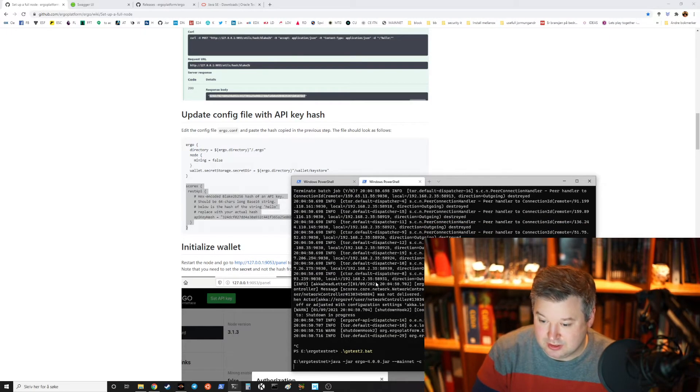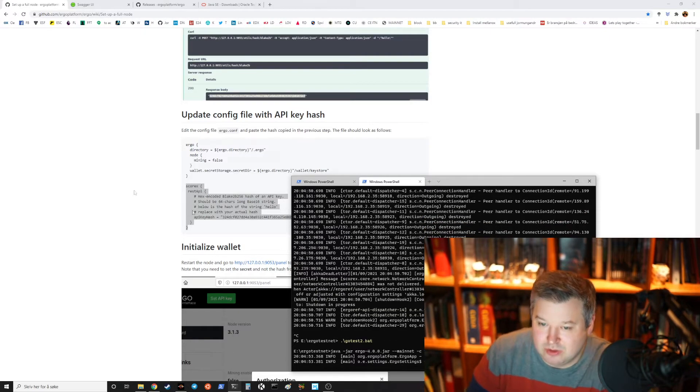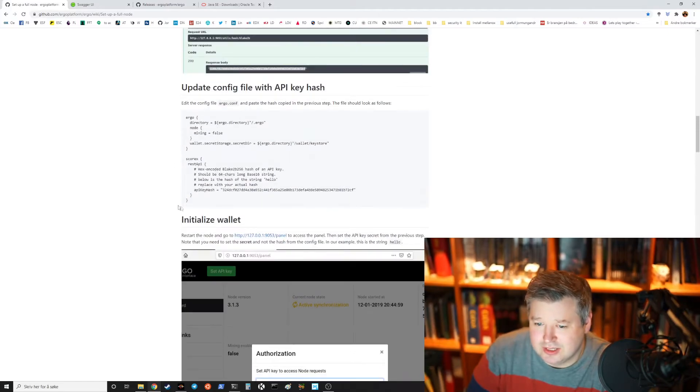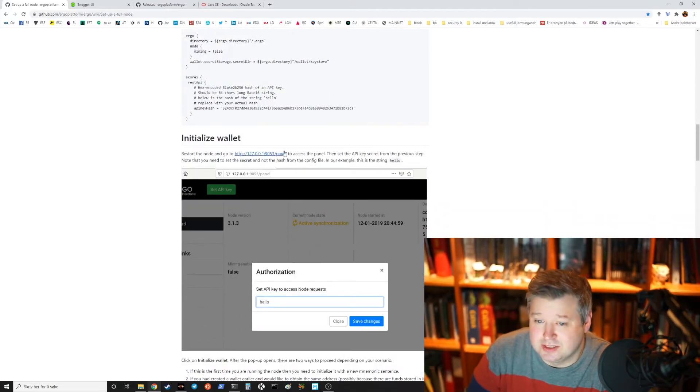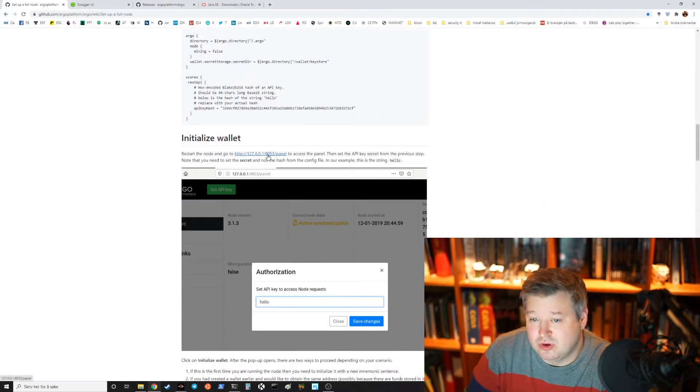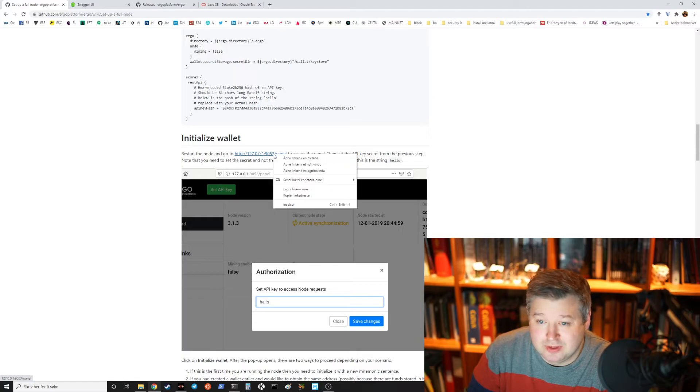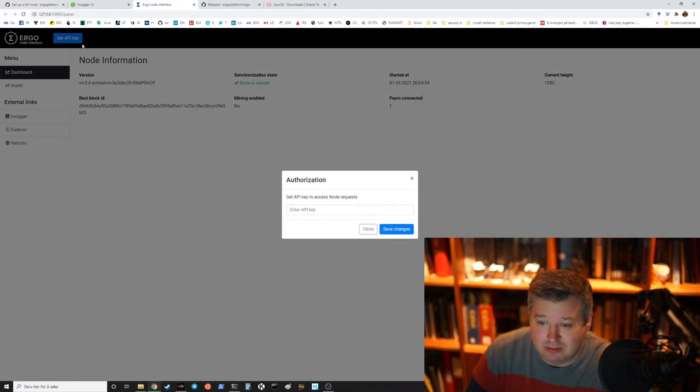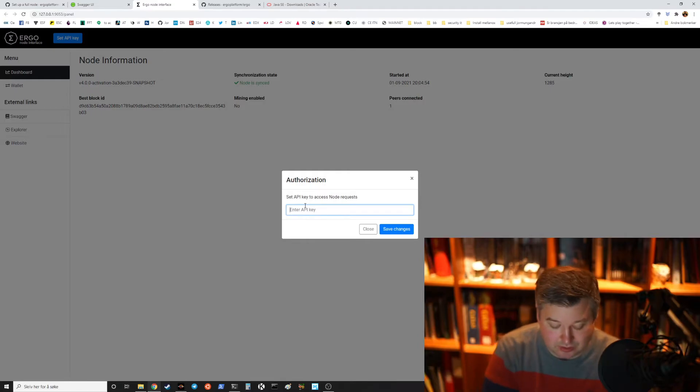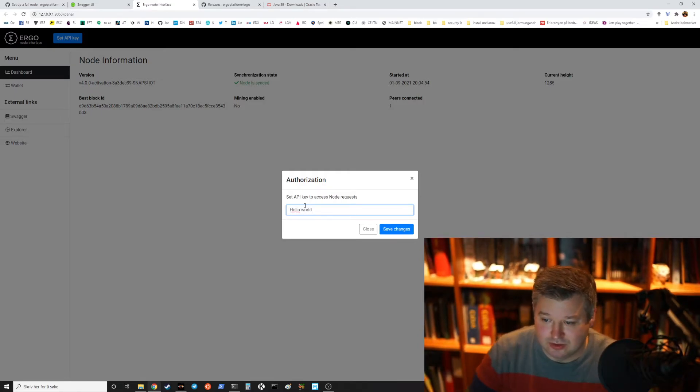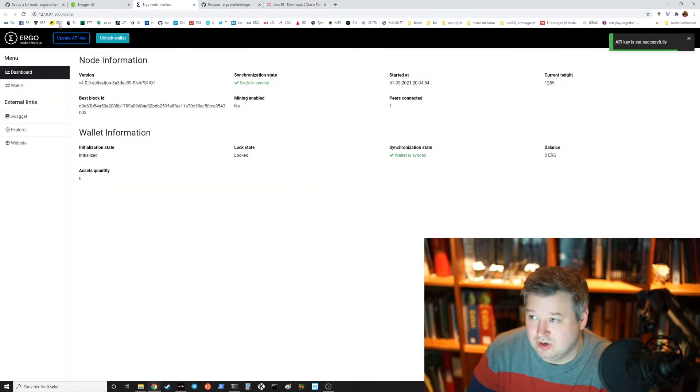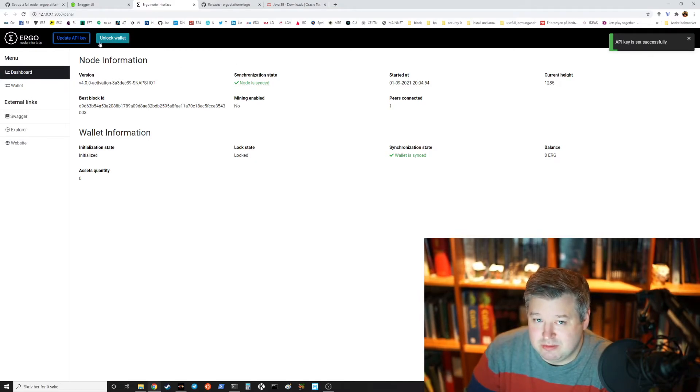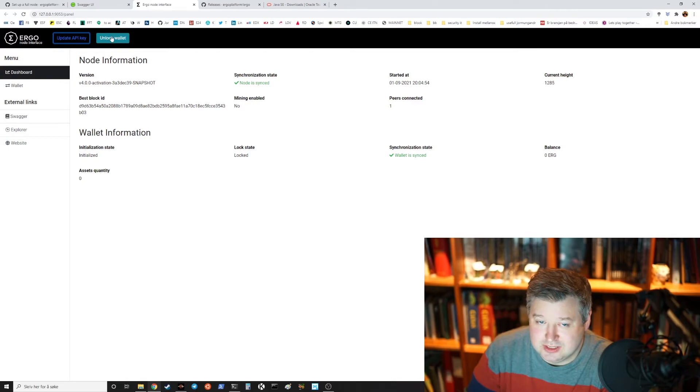And we have now the API. We can then access the panel that's on the port 9053 and then panel. We can set the API key, so in our case it was hello world, then save. Voila we can unlock it.